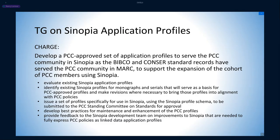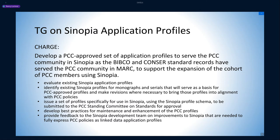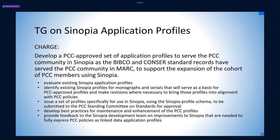For a cooperative data pool, we want the data to be consistent and well-formed according to PCC standards, which means in the Sinopia environment, shared templates. Our task group, of which Paloma and I are the co-chairs, was charged with developing a PCC-approved set of application profiles to serve the PCC community in Sinopia, as the BIBCO and CONSER Standard Records have served the PCC community in MARC.